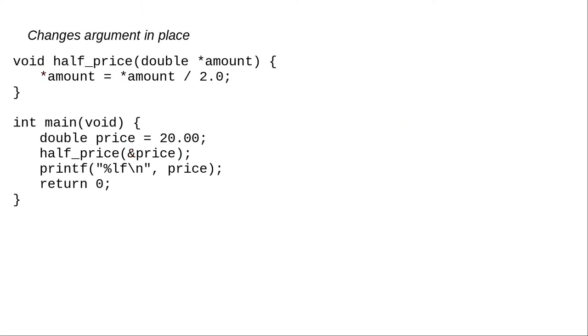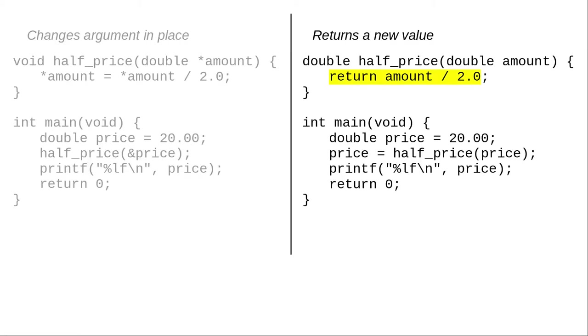One additional note. When you use pointers, you can change the value of an argument. For primitive values such as integers and doubles, this is not common. Instead, it's more typical to have a function return a new value and replace the original in the calling function.